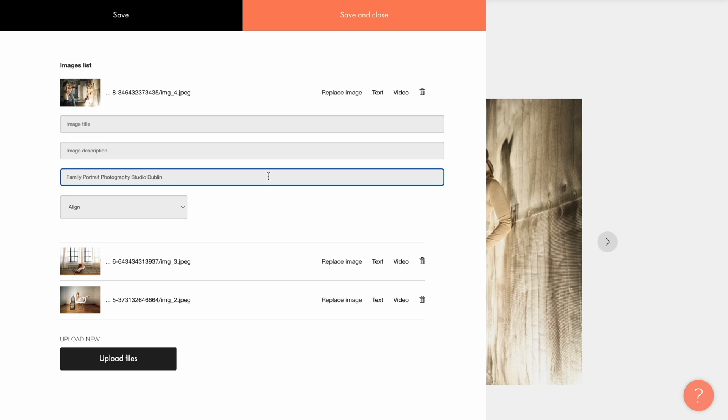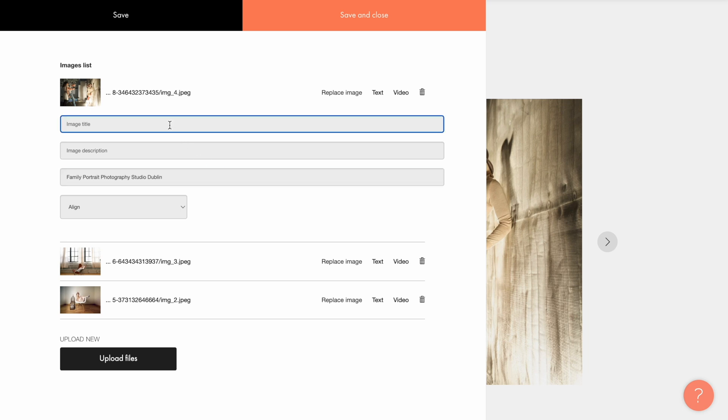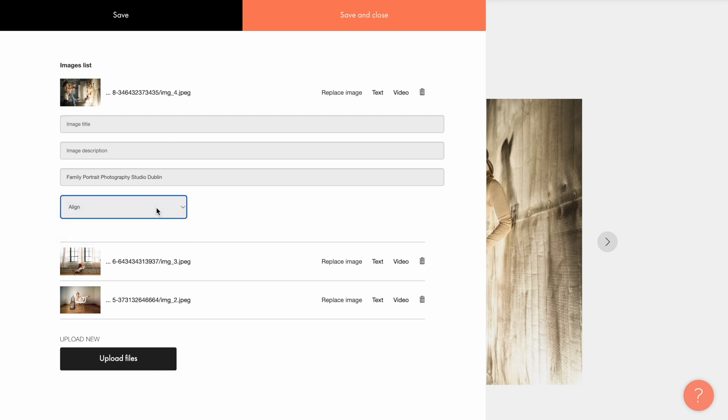This text will not be visible to the visitors. Its purpose is only to help search engine robots understand what the photo is about. In the same section you can also specify the image title and description that will be displayed under the image, as well as choose the text position using the align option.